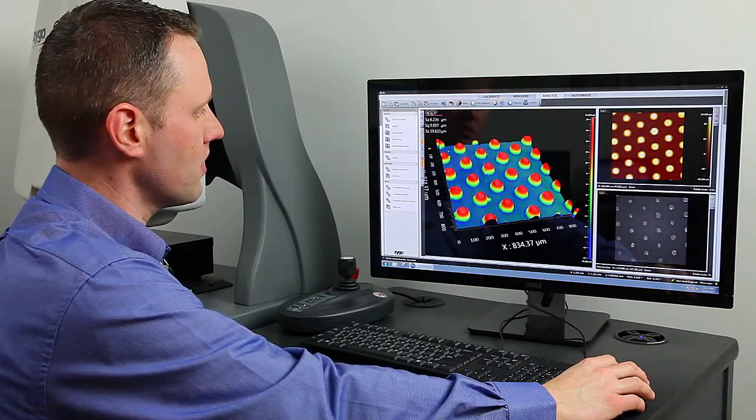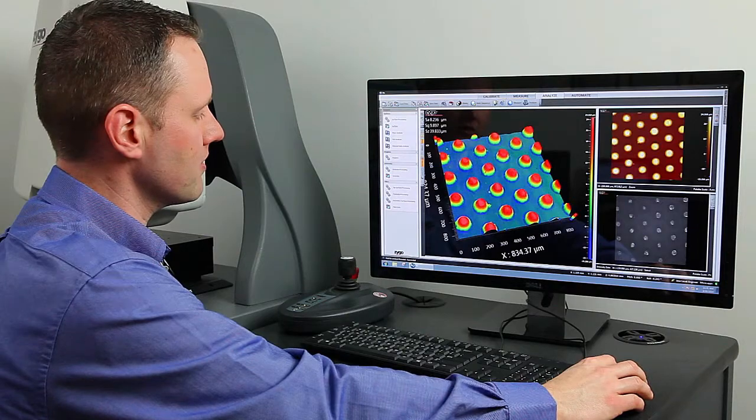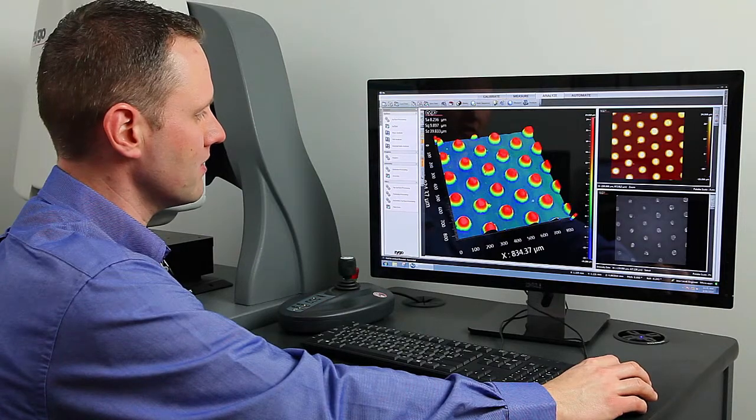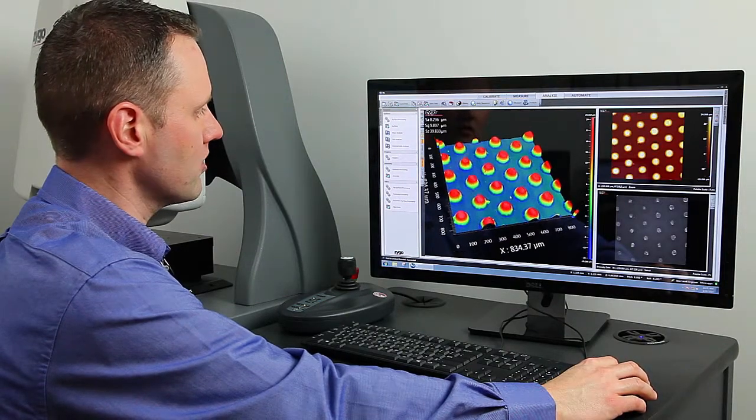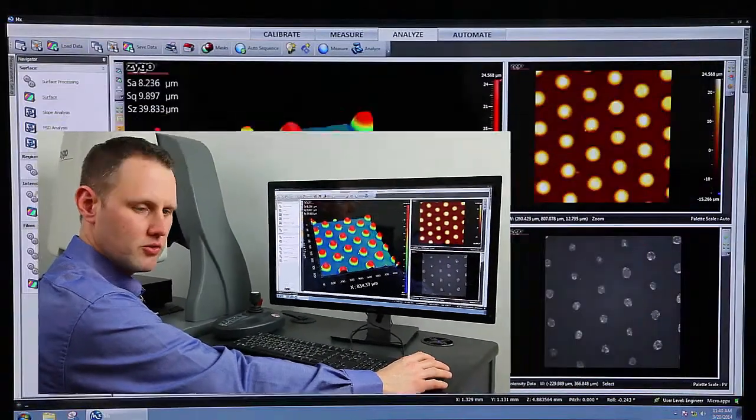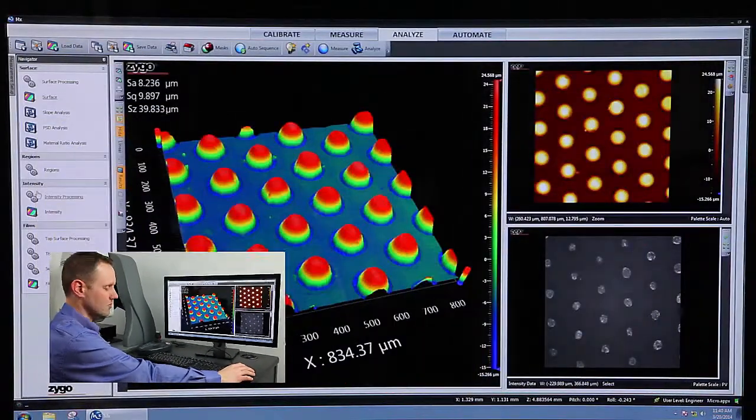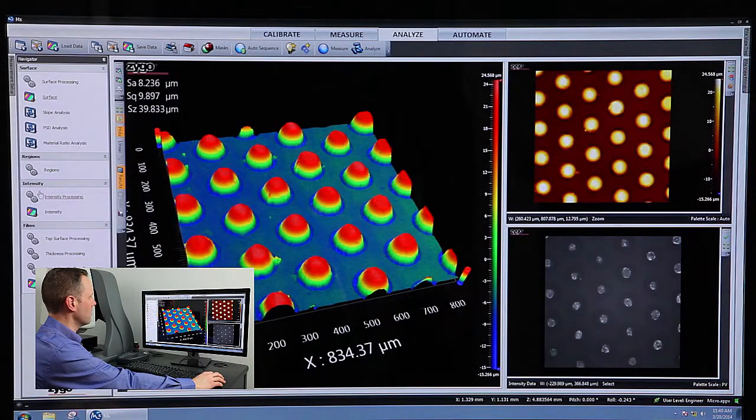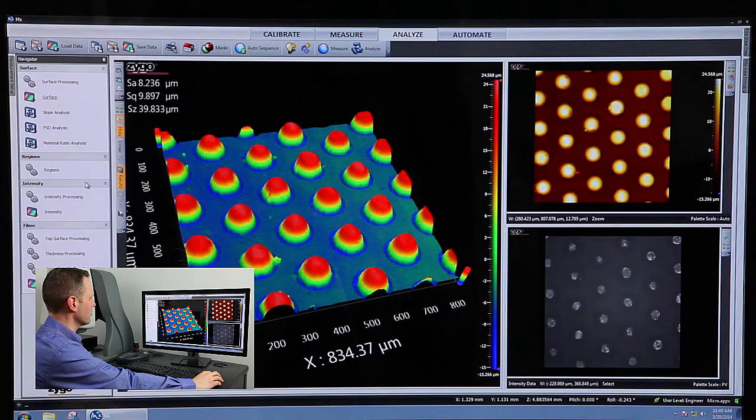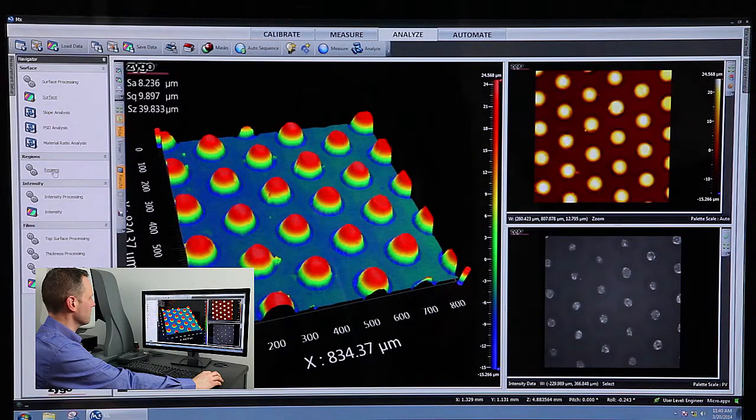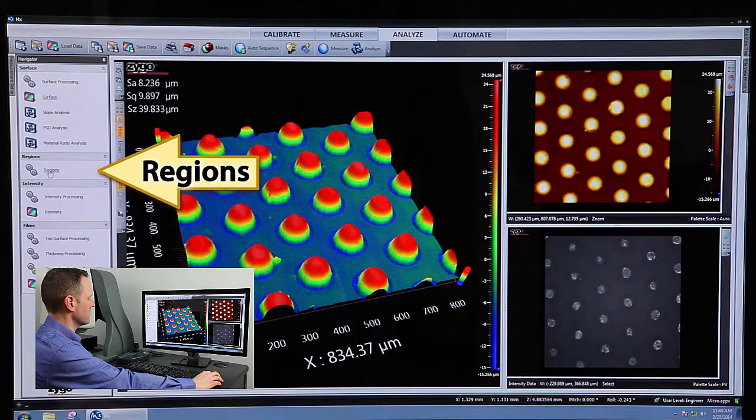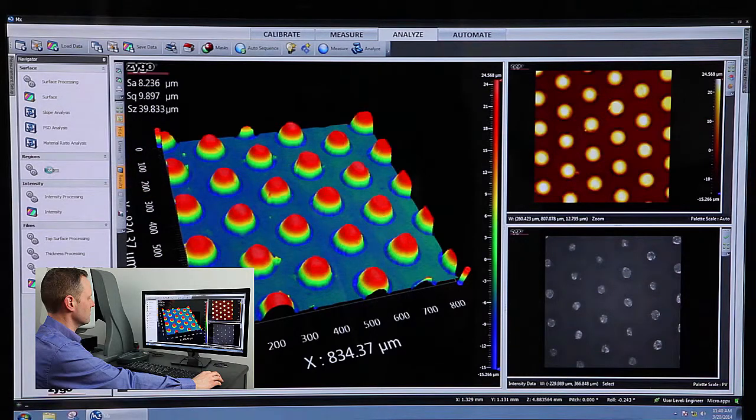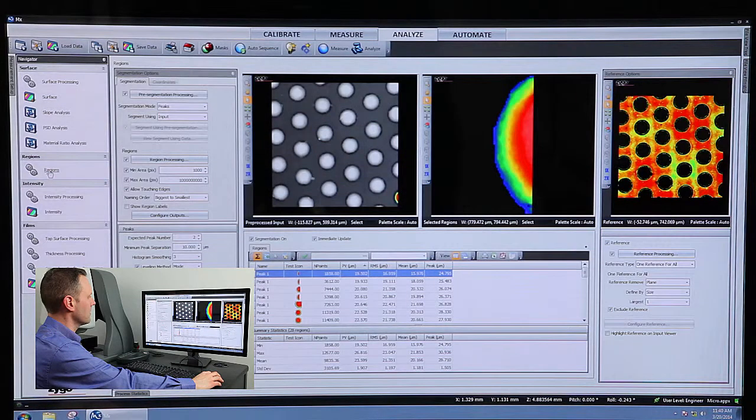And what we want to do is segment these individual bumps. In order to do that, I have to use the Regions tool. So I'm going to change the view over to the Regions viewer by clicking on this little link right here.